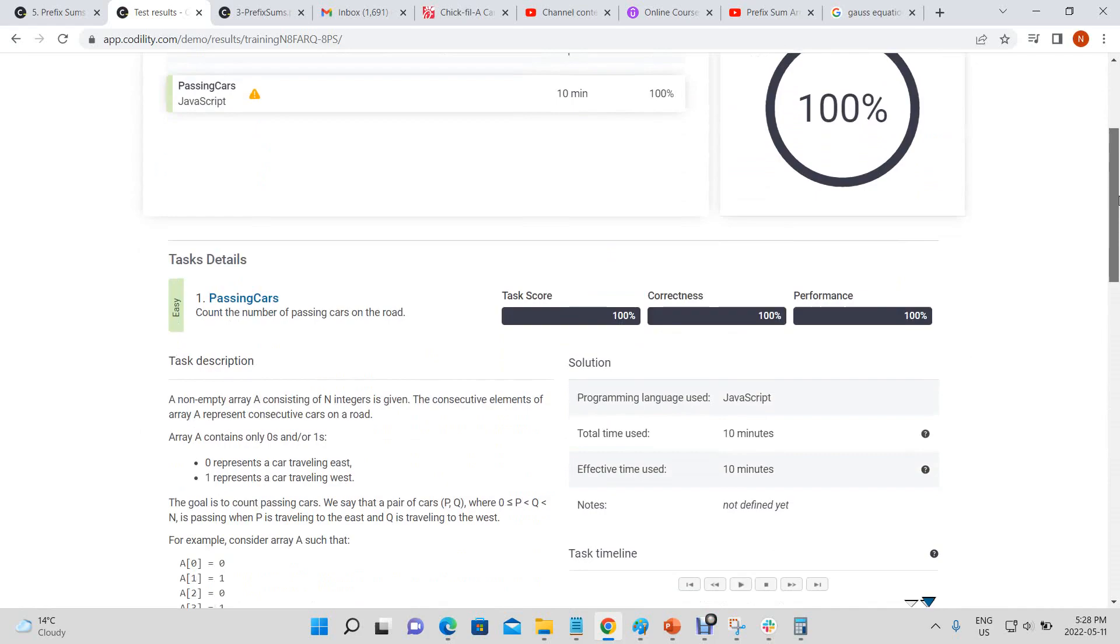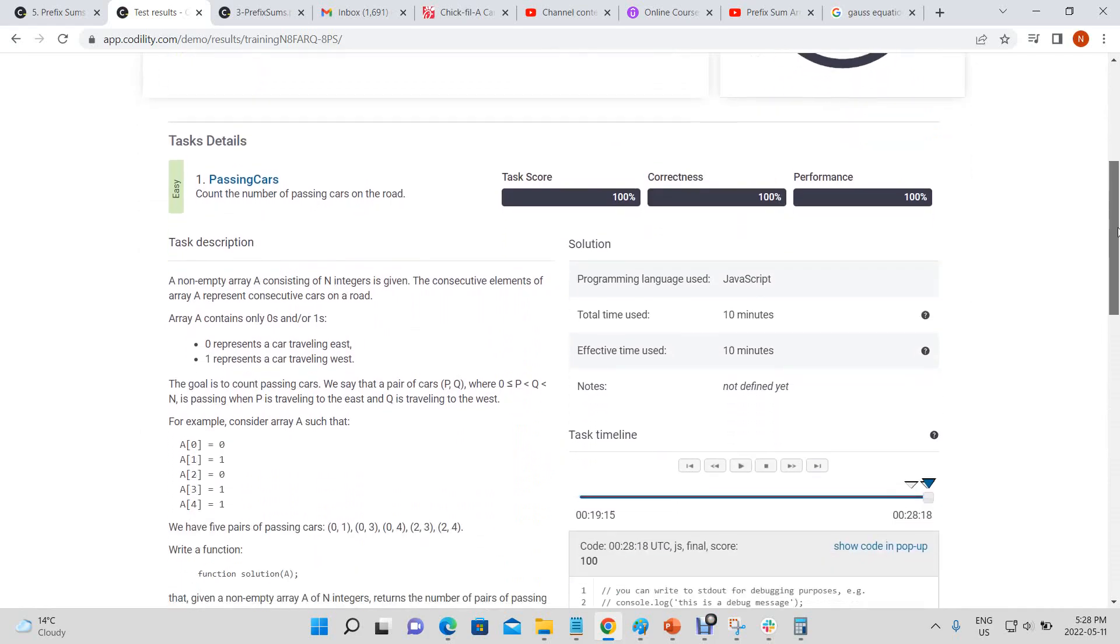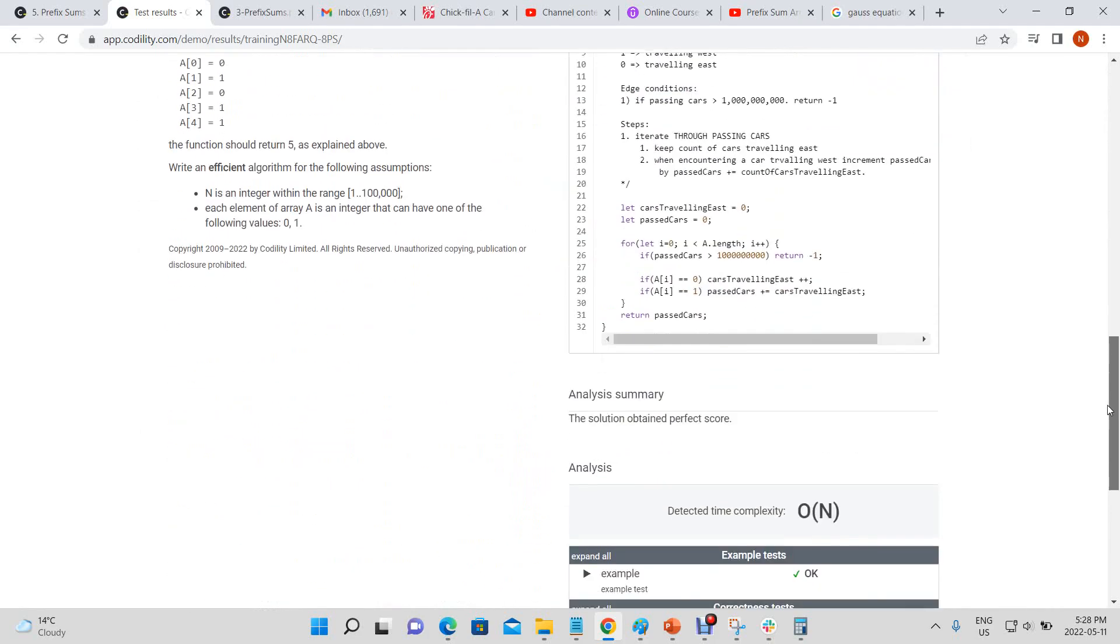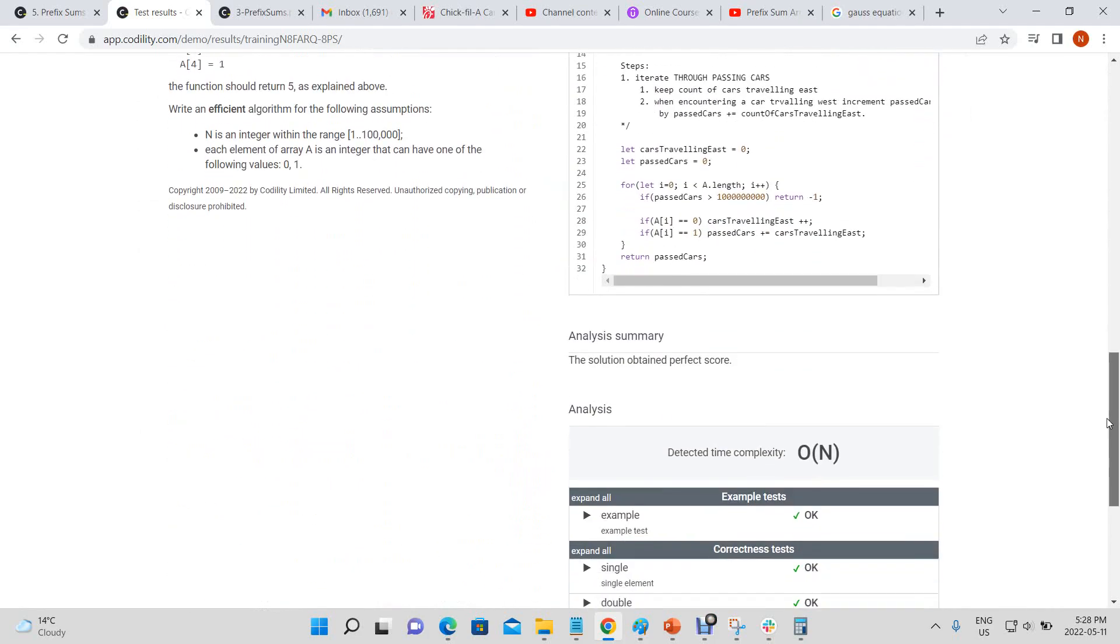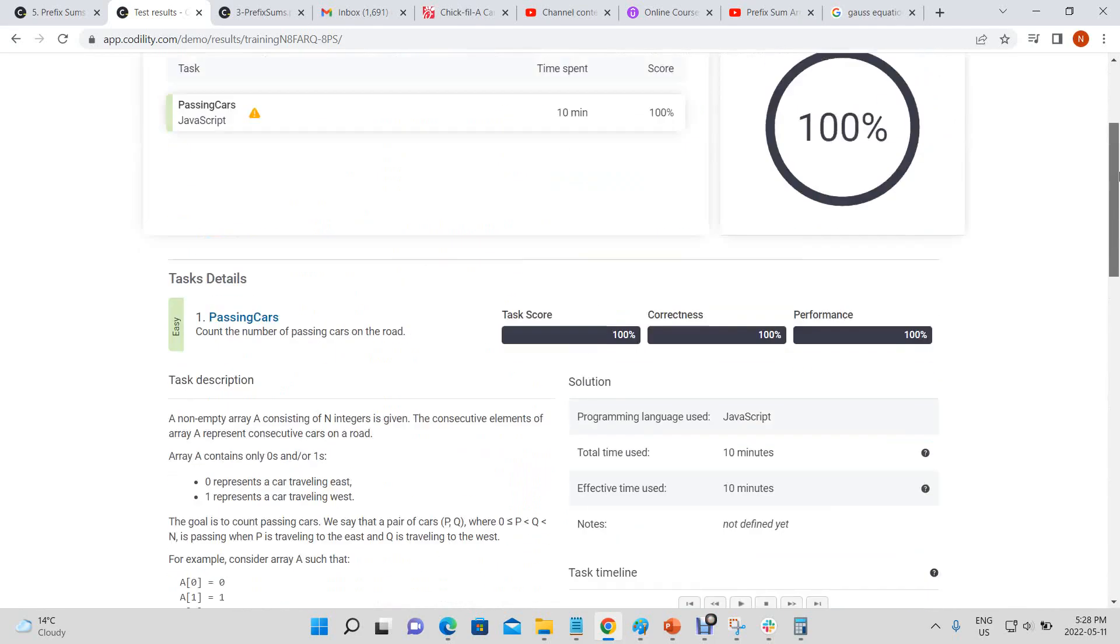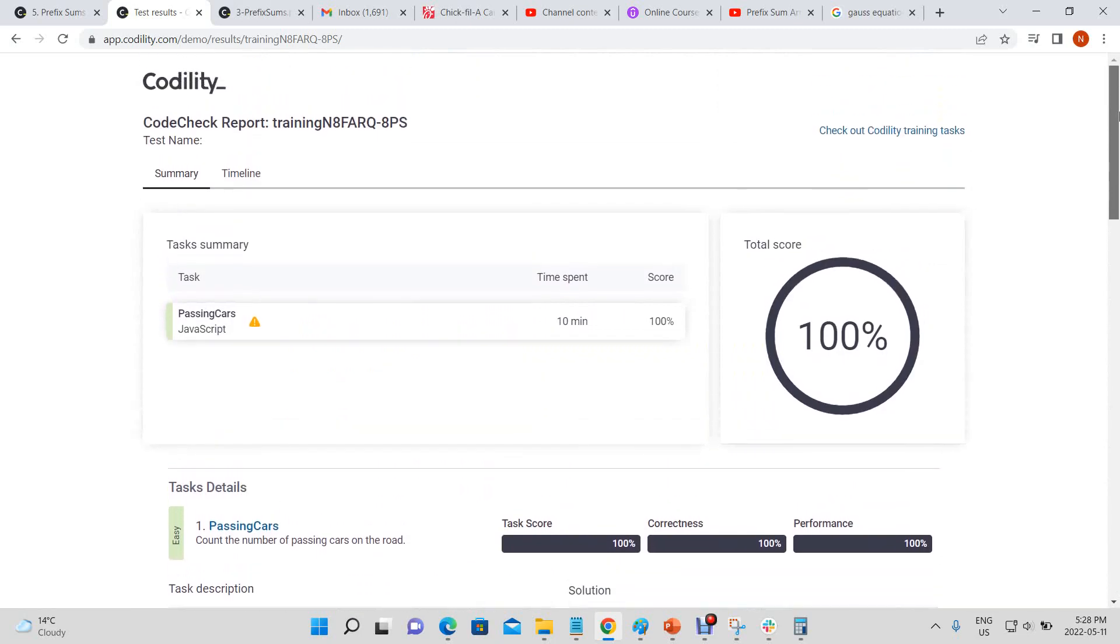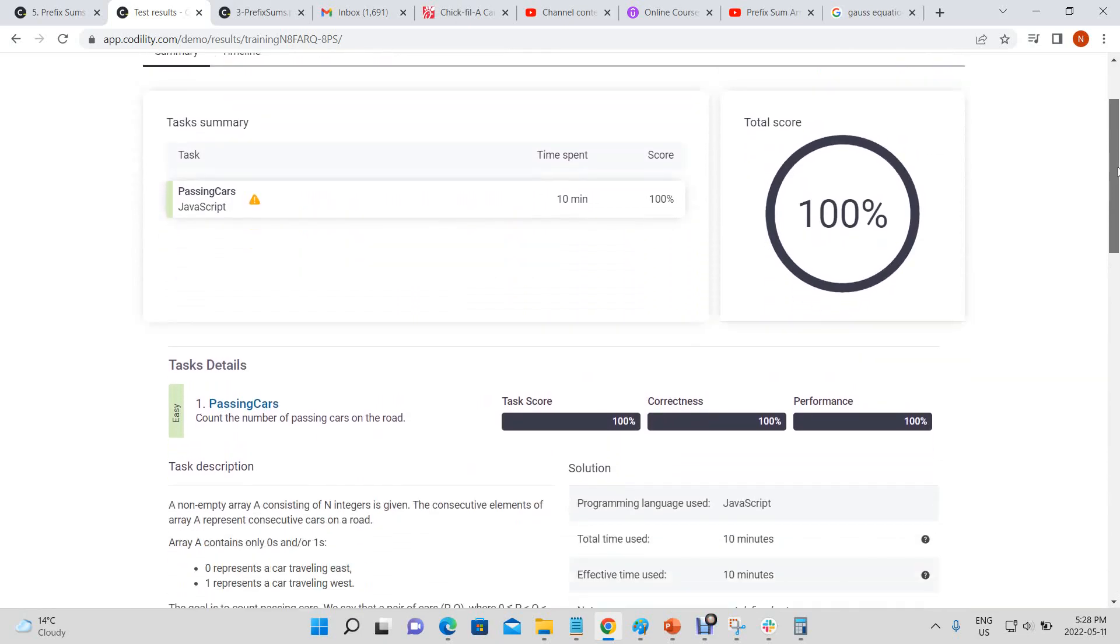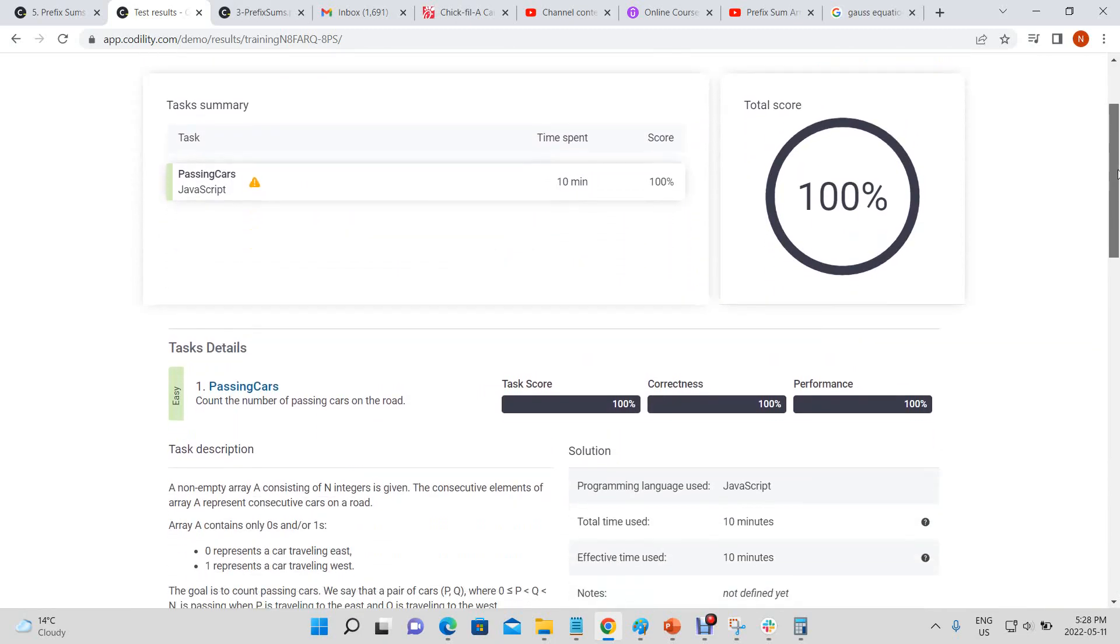Alright. We got a hundred percent and it ran in all of N time as expected. So there we go. That is the passing cars problem from Codality. Thank you.